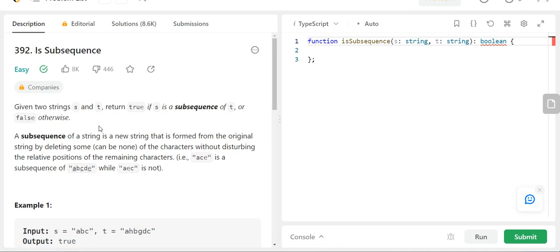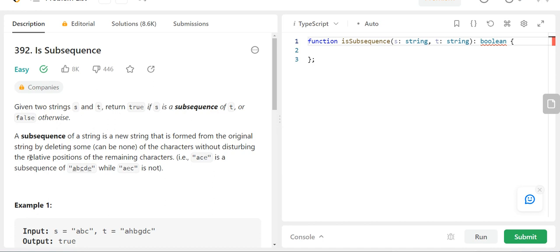Hello everyone. Let us talk about this LeetCode problem: Is Subsequence. You are given two strings s and t, and you need to return true if s is a subsequence of t, or false otherwise. A subsequence of a string is a new string formed from the original string by deleting some characters without disturbing the relative position of the remaining characters.